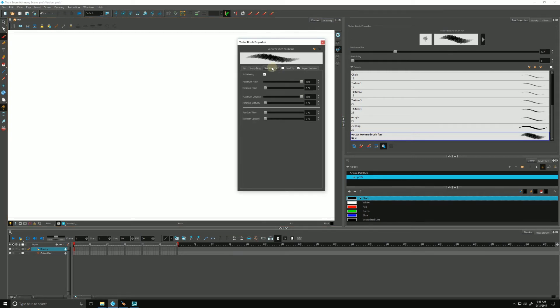Let's talk about transparency. We can play with our opacity. This is kind of pressure sensitive. Right now, 100 percent is 100 percent opacity.